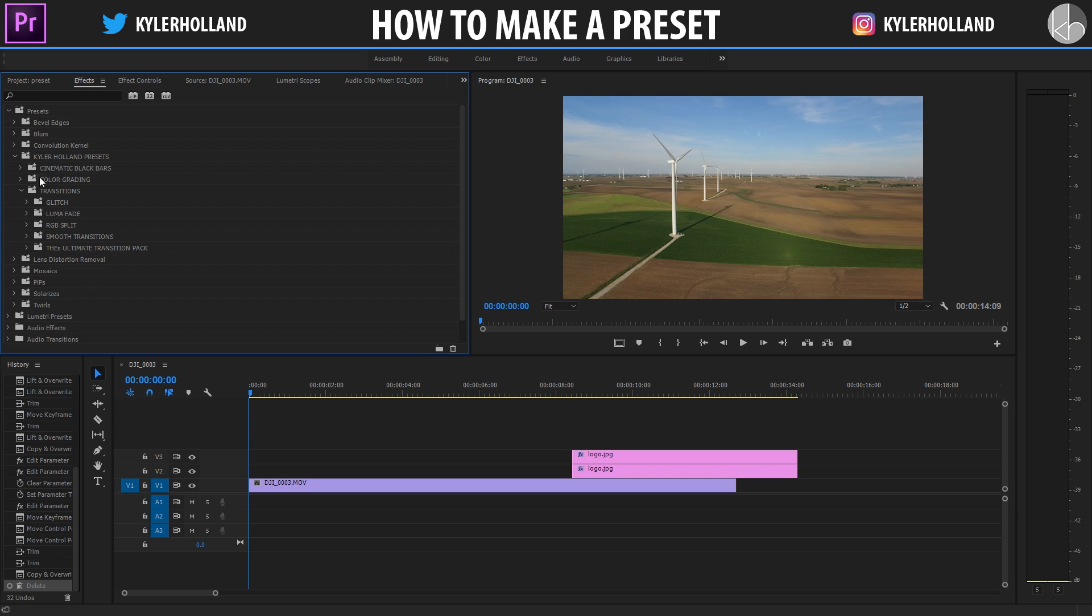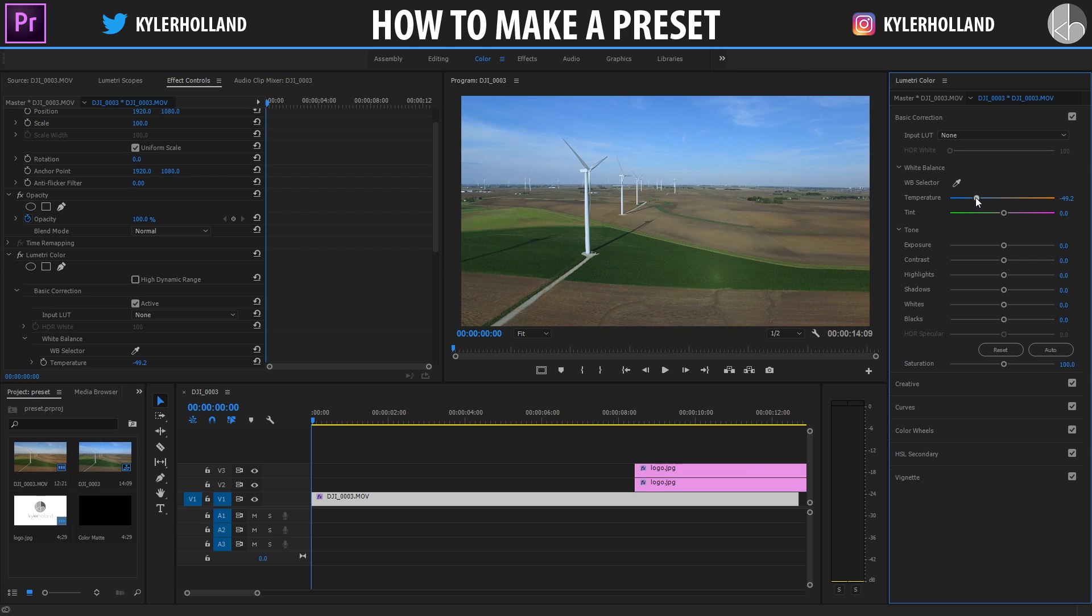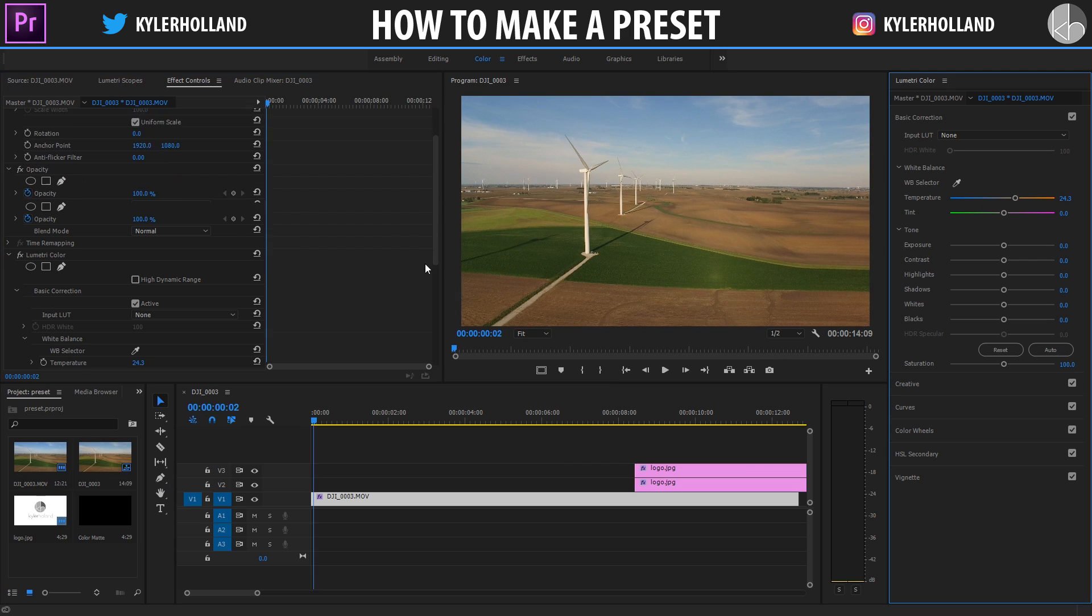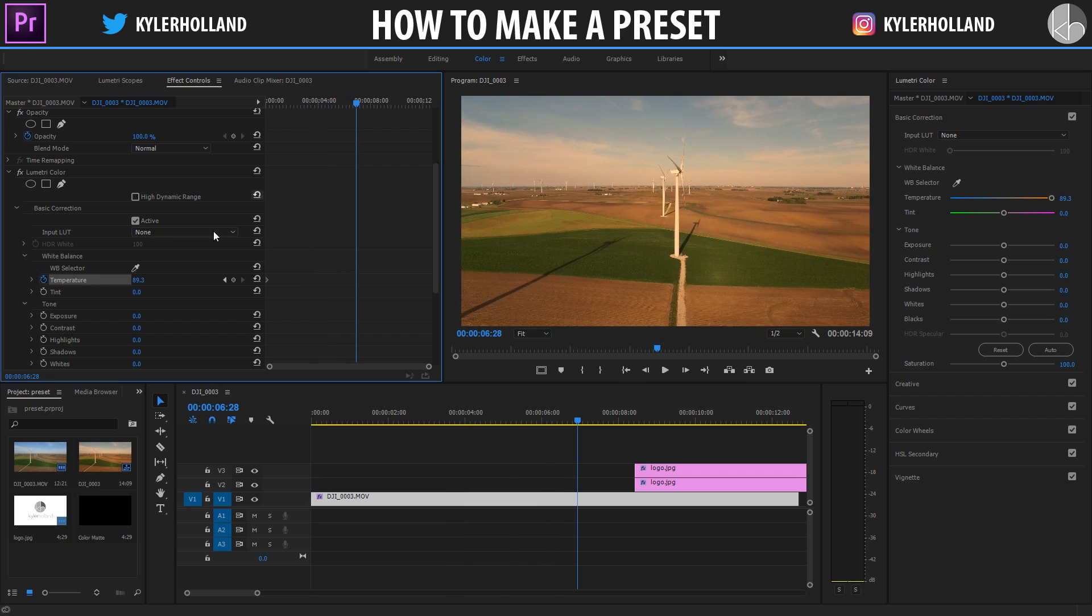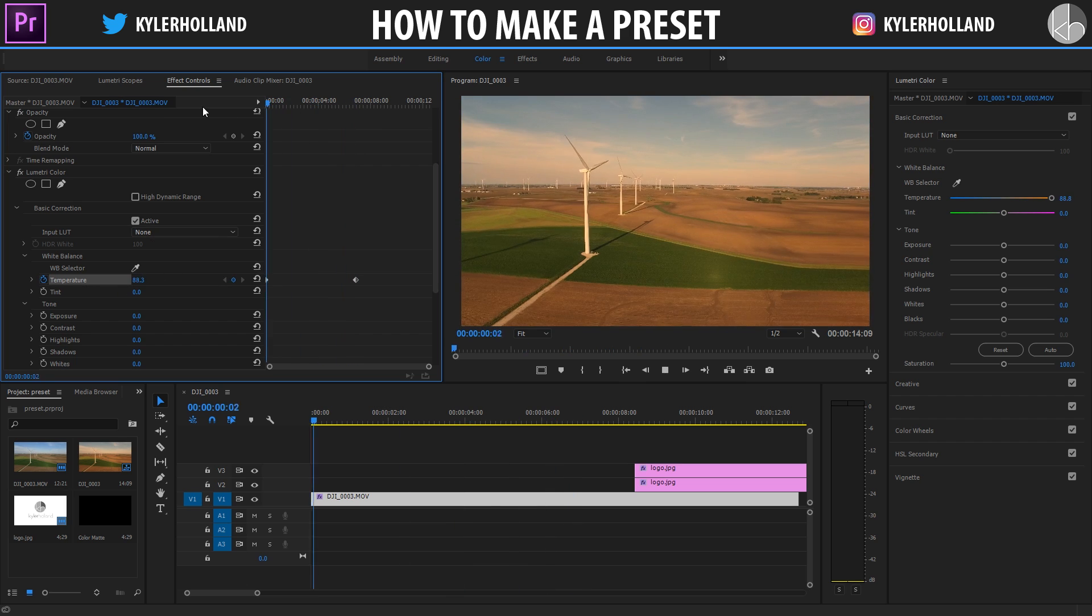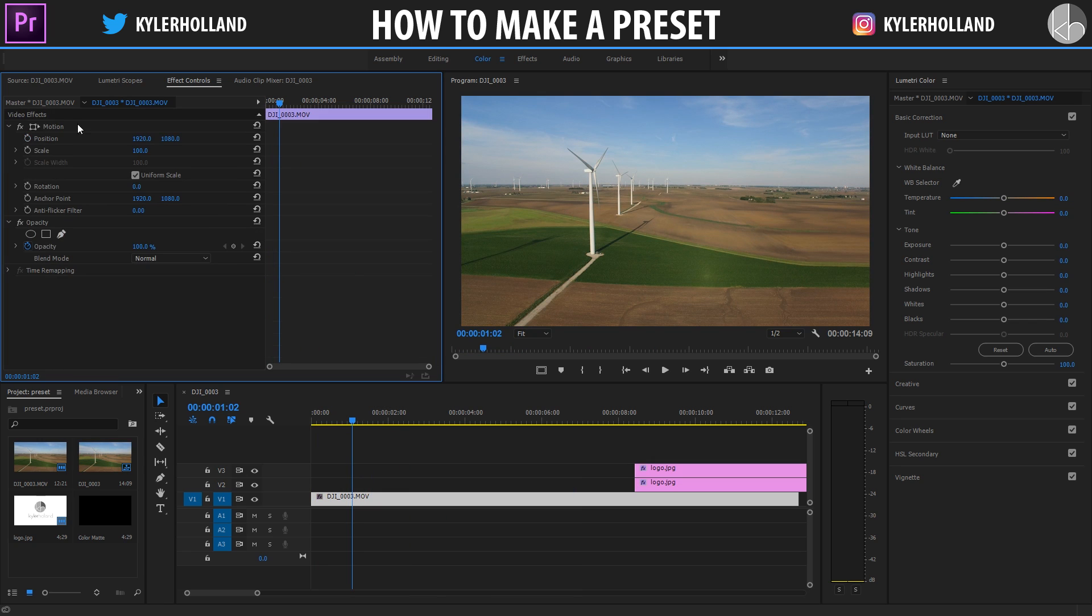You can make anything a preset under the effects tab as well as anything color grading related. Basically anything that you can keyframe will be able to become a preset for you to save and use later. So without further ado, let's jump into it.